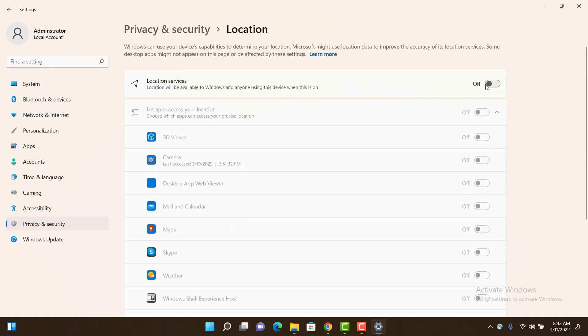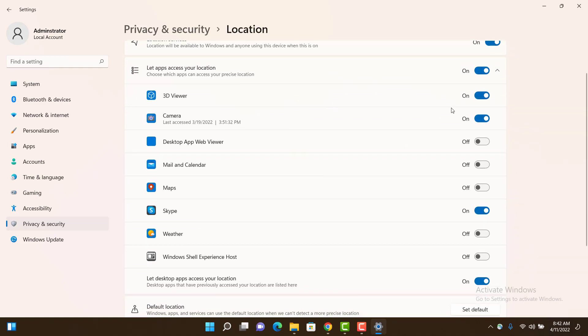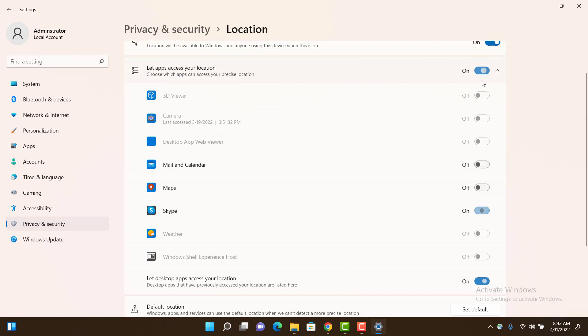The location service will be disabled. If you want to customize it by turning off the location feature for specific applications, you can customize it by turning them off and on from here.